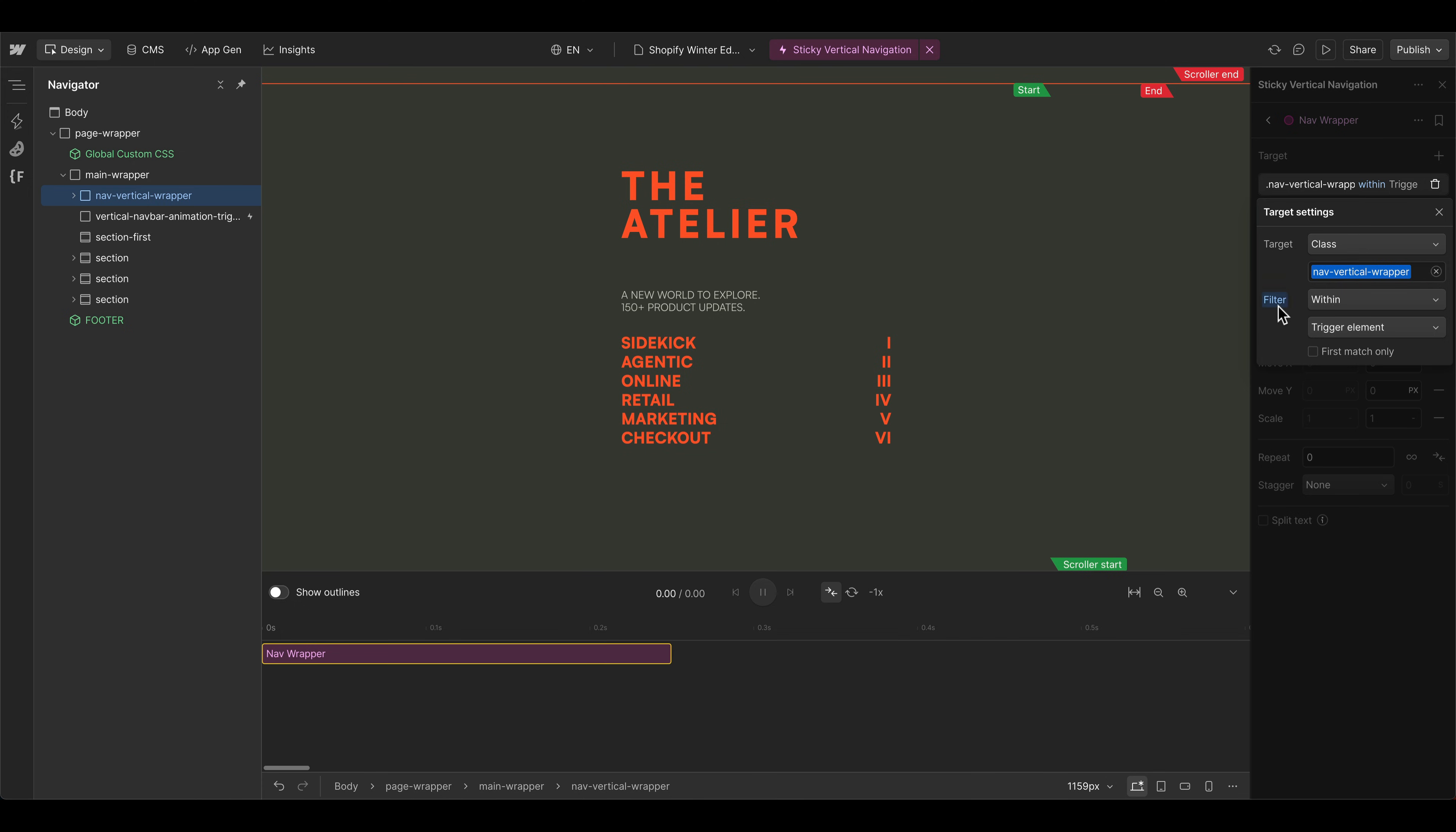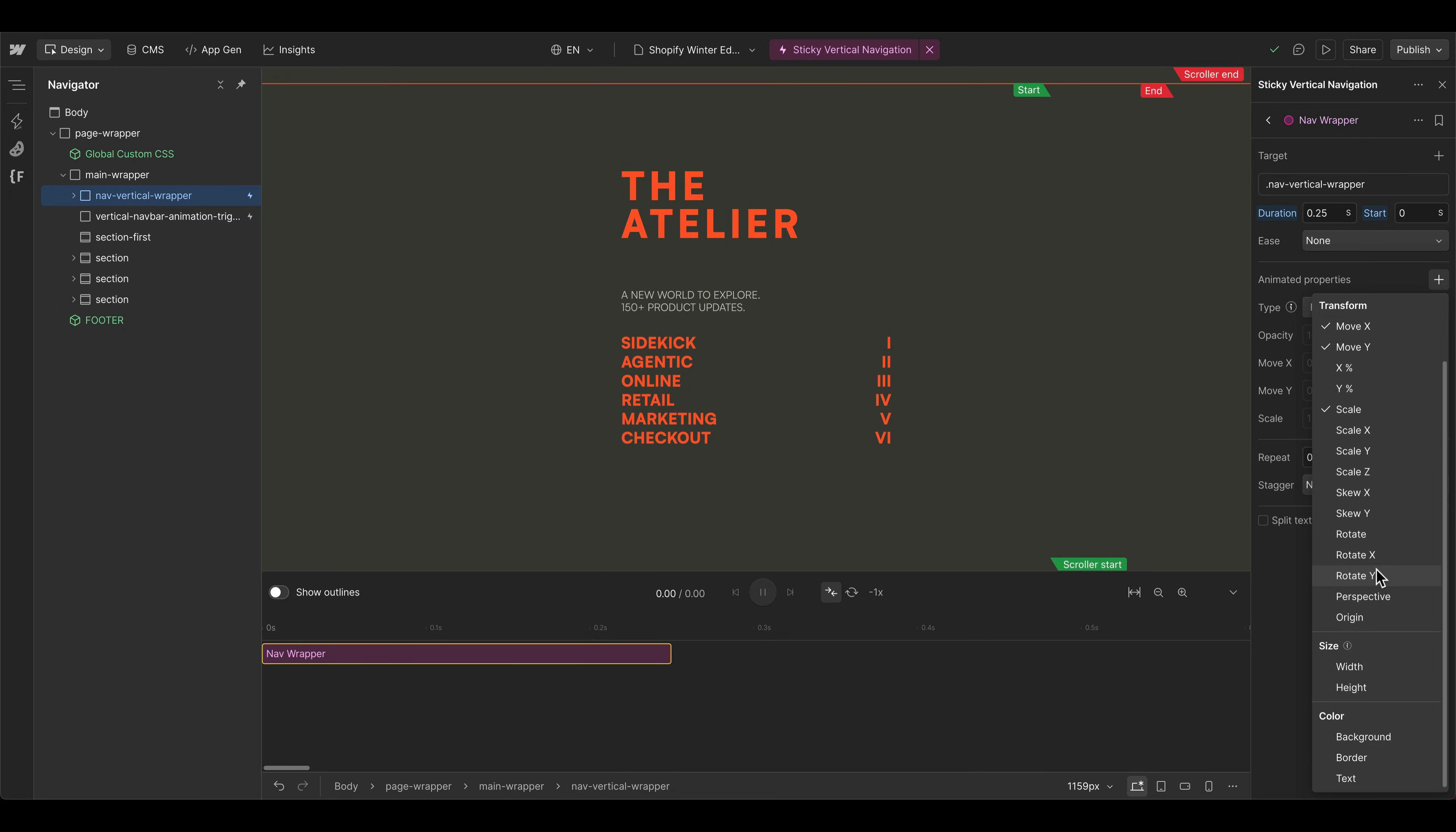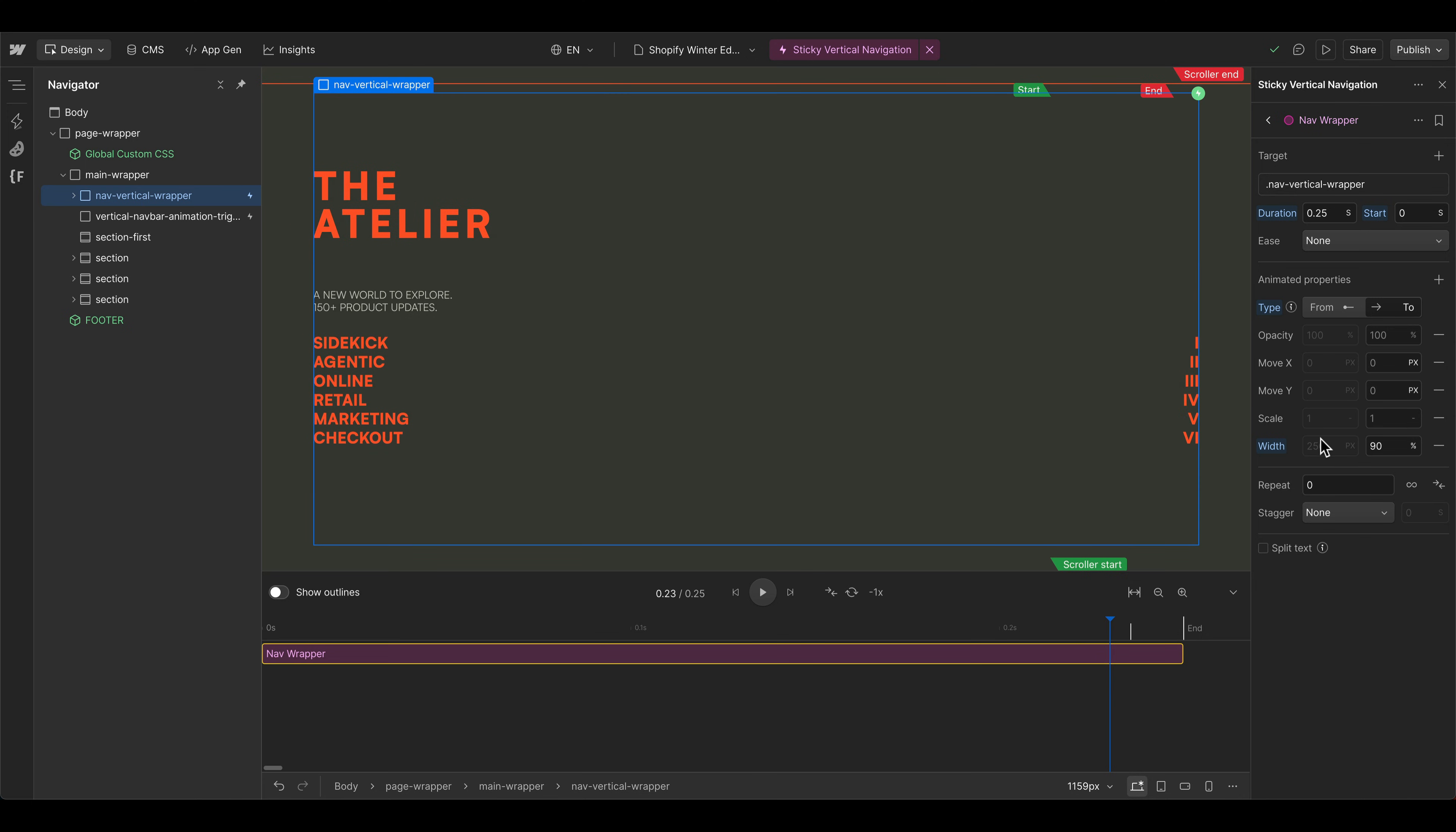In this case, Webflow is using the standard filter. So it's within our trigger element. But this element is actually not inside of this div trigger here. So we can deactivate this. And that would mean that it's actually animating all nav vertical wrapper class elements on the page, but we actually have only one. So this is fine. And then we want to animate the width. So let's add this property here inside of our action step. Where is it here the width? And then we want to animate it from where it is to maybe 90%. And you can see that this is now working.